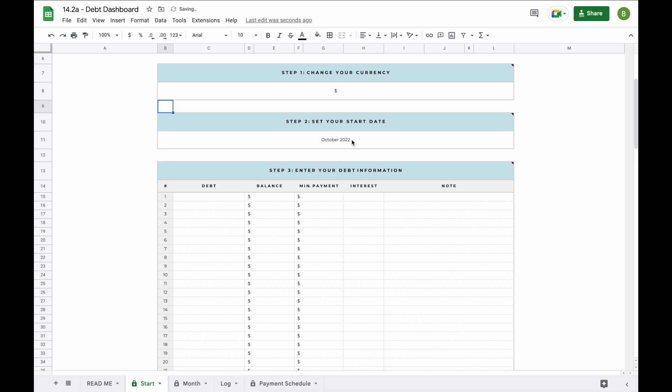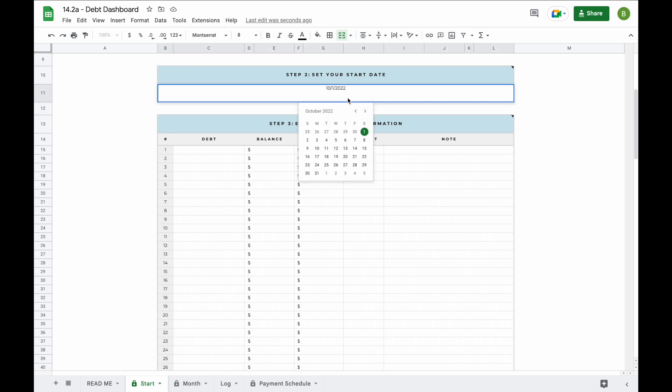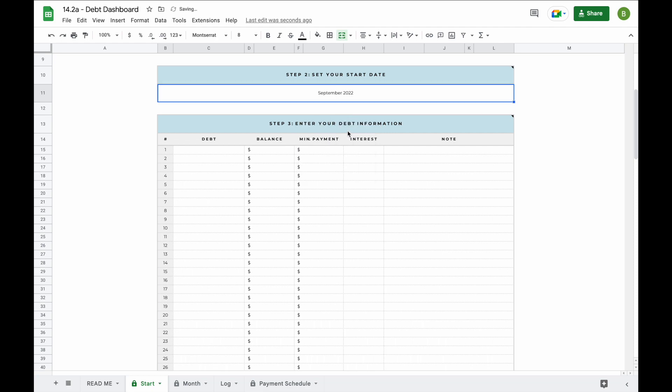In step two you'll change your start date. This is the date you're planning on starting to pay off your debt. To change the date, simply double click on the field and use the calendar to pick your own start date.